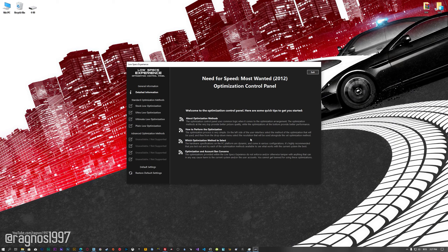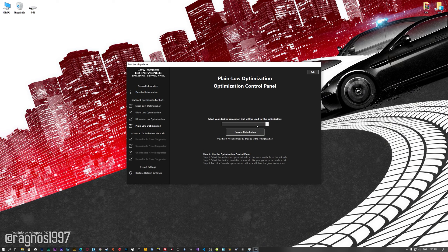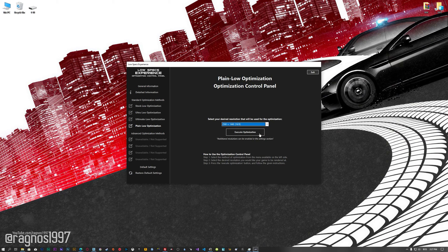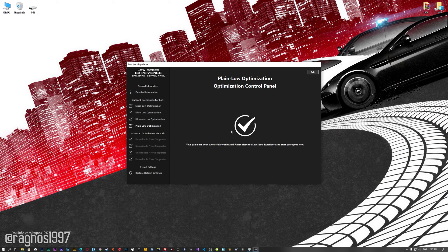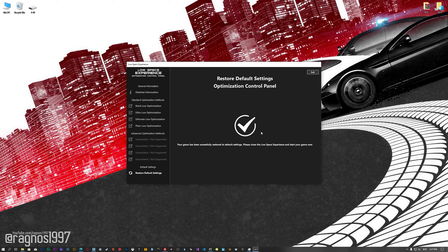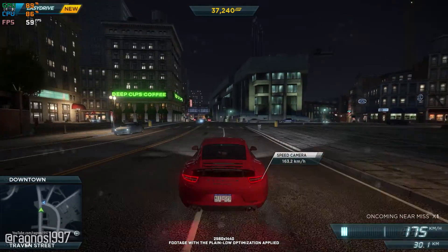When the optimization control panel loads, simply select the method of optimization and the resolution you would like to render your game at. This is something you will need to experiment with on your own in order to see what works best for your system. Once you decide which optimization method and resolution you are going to use, press the Execute Optimization button and then start your game. Also, if you are not satisfied with what you see, you can always restore your game to default settings by choosing the Restore Default option.